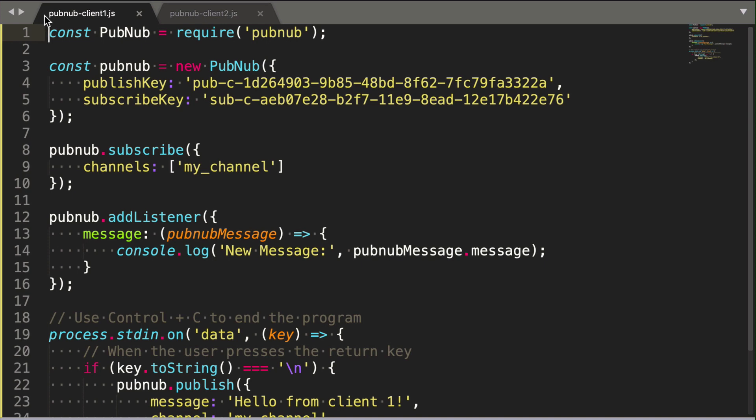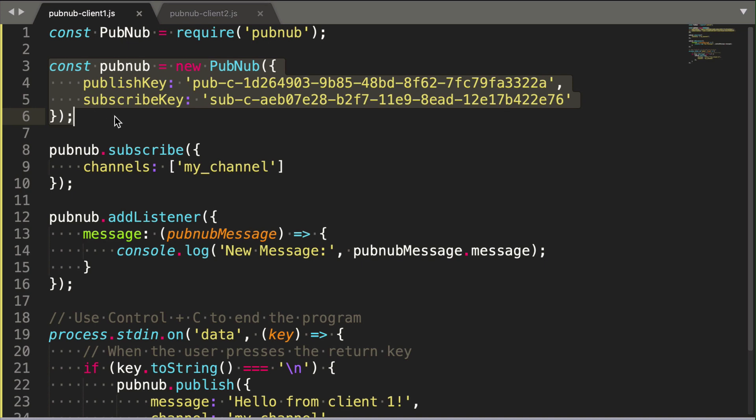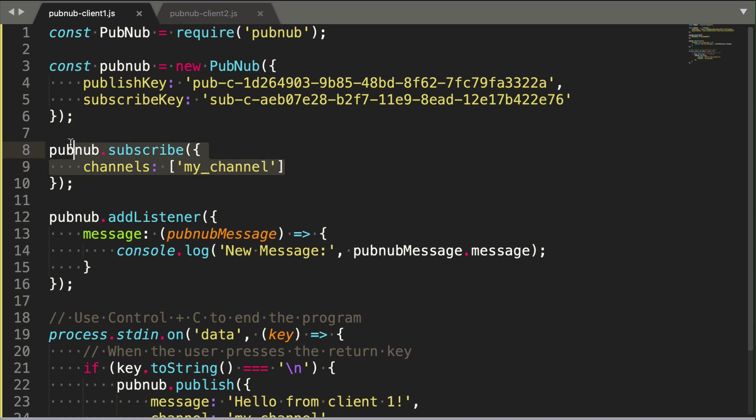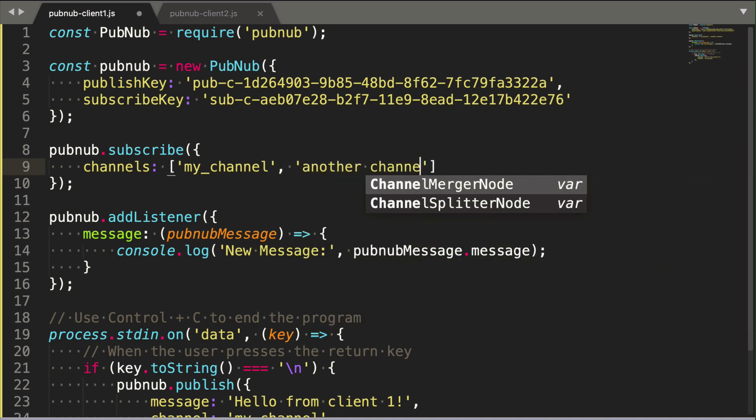Here we have client one. First, we connect to the globally distributed, infinitely scalable PubNub network using our free API keys. Next, we subscribe to a channel. Channels are created when you use them. You can make as many as you want, and they live forever. Subscribing means your device is listening for any messages that are published on the specific channel.